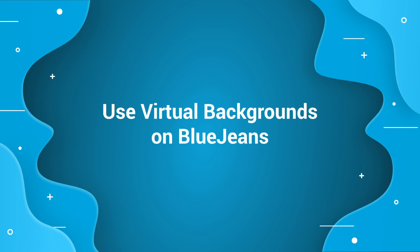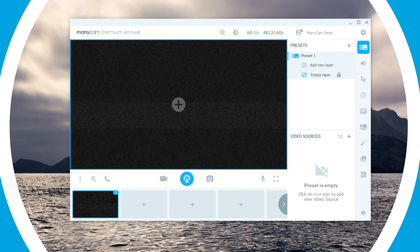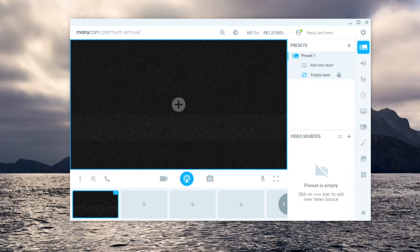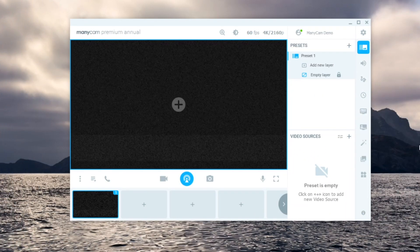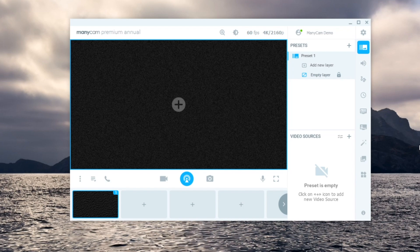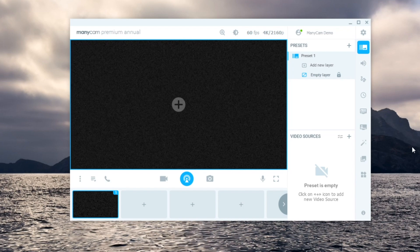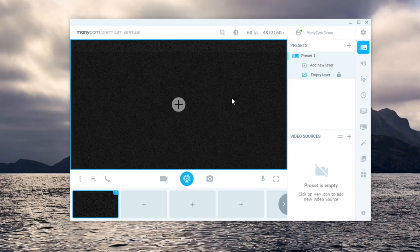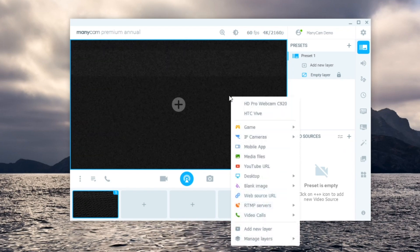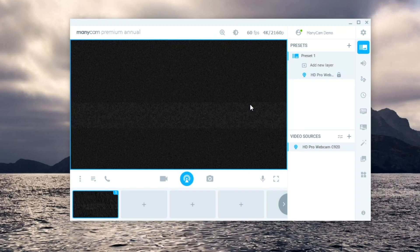In this video, we will show you how you can use Virtual Backgrounds on BlueJeans. To get started, let's open Manicam. First, let's connect your webcam. Click on the main video source here, find your webcam and select it.